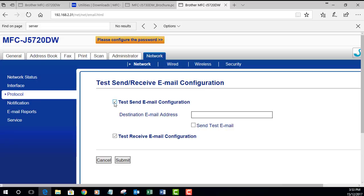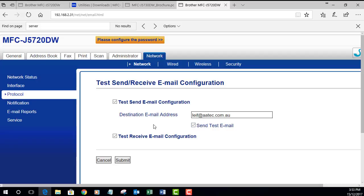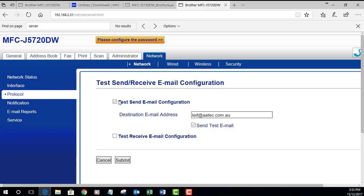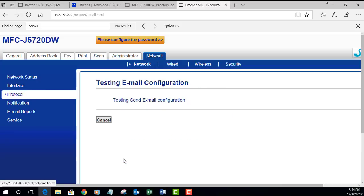Once you make any changes and submit, you can also do a test. It's always good practice to do a test. You can type in an email address you would like to send the test to. I'm just going to type in my email there. You can tick to send a test email and you can also test receive email. I haven't set up receive email because I don't want my printer to receive emails. I just want to be able to send email for scanning purposes. Click submit.